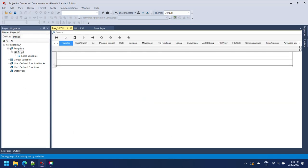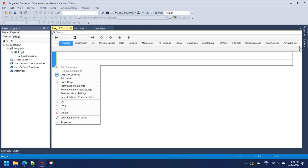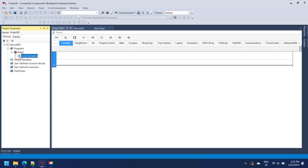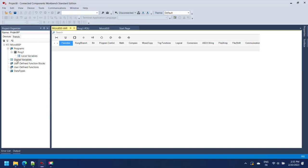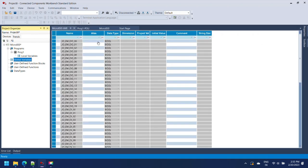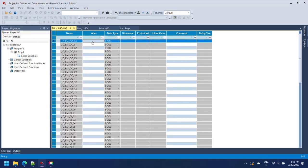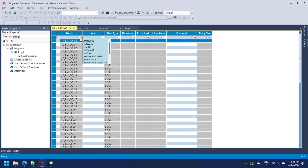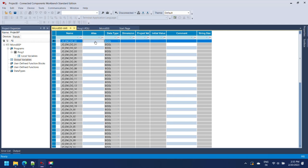In Connected Components Workbench you can make two types of variables, global and local. Local variables are assigned for a specific program, you cannot use them outside of the program. Global variables are used anywhere in your project.